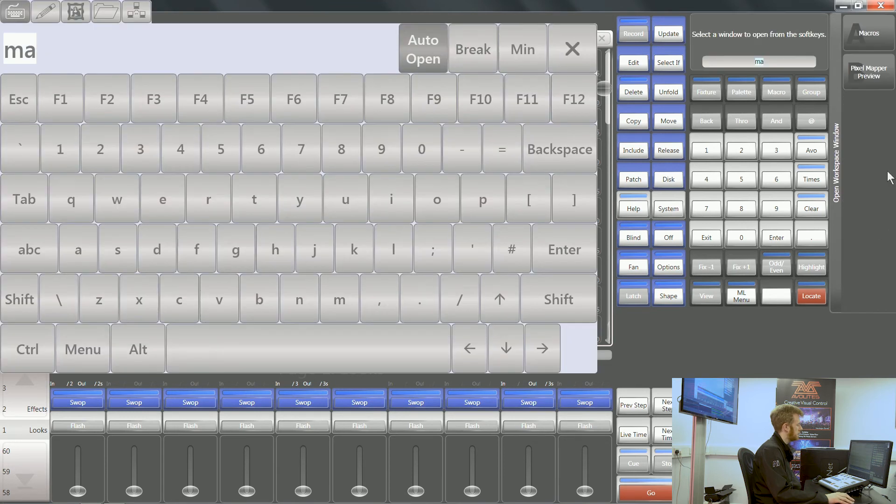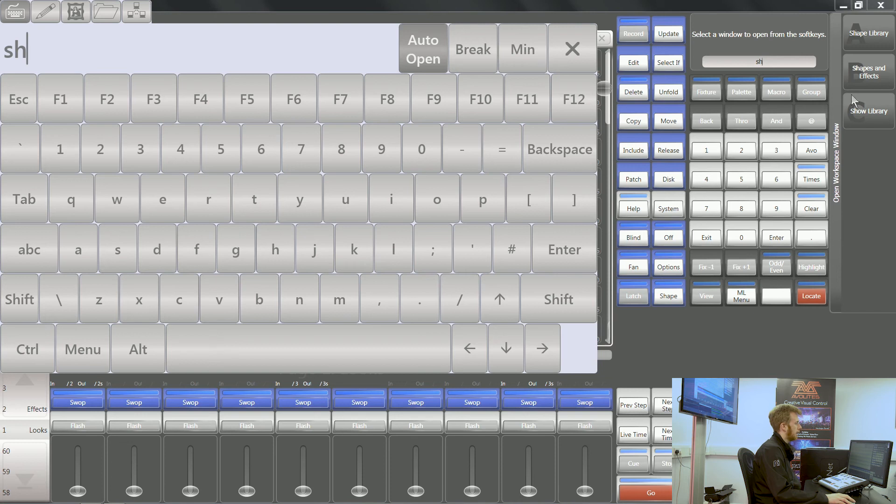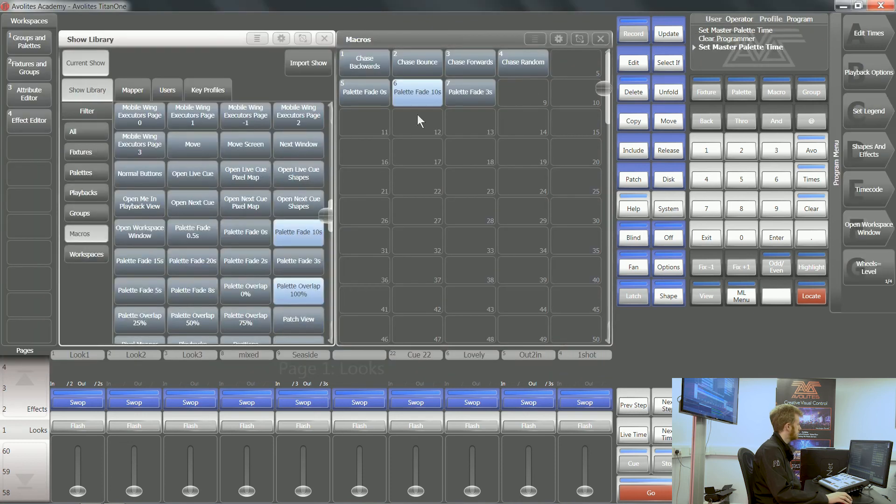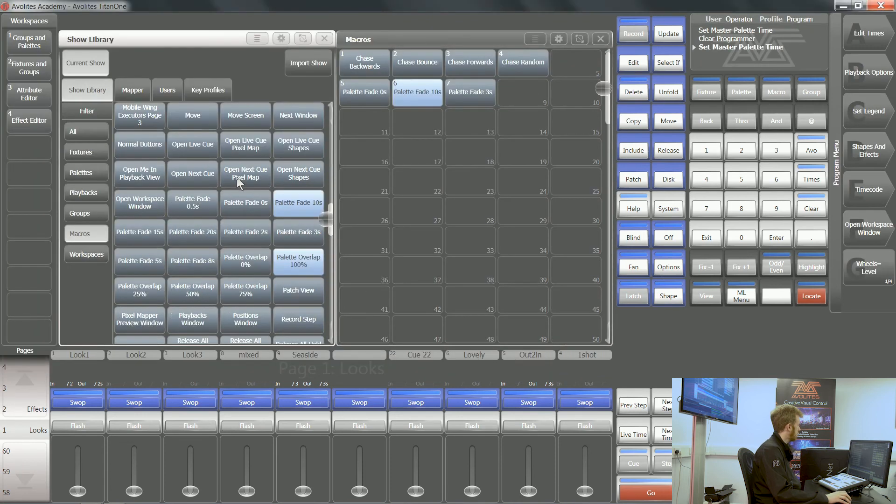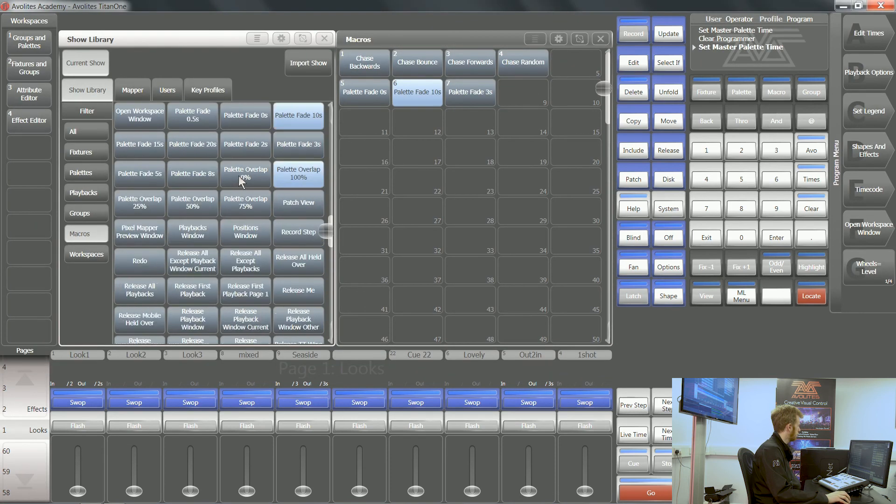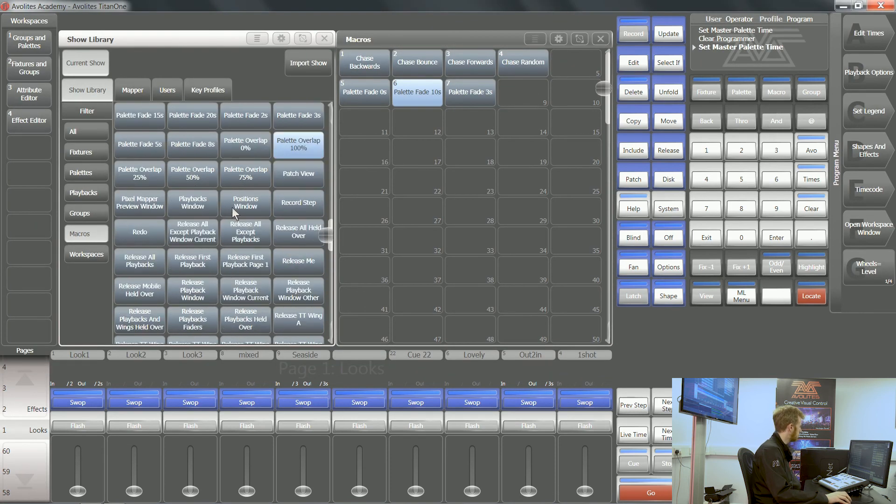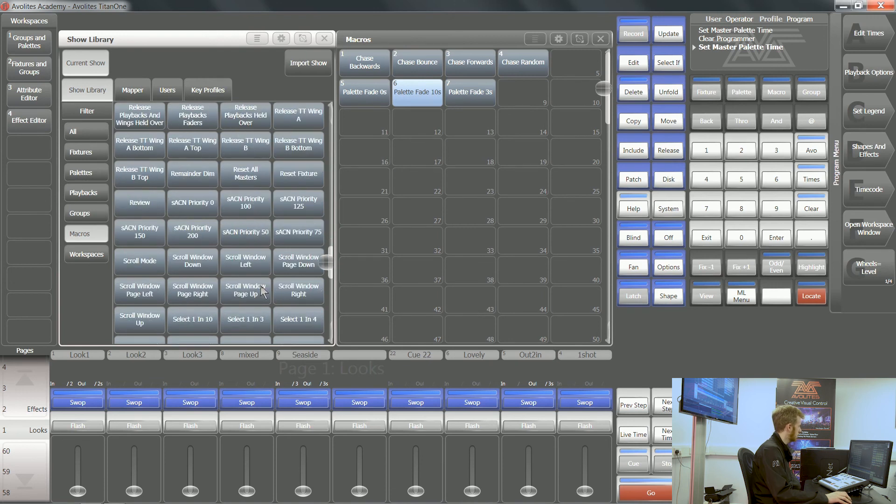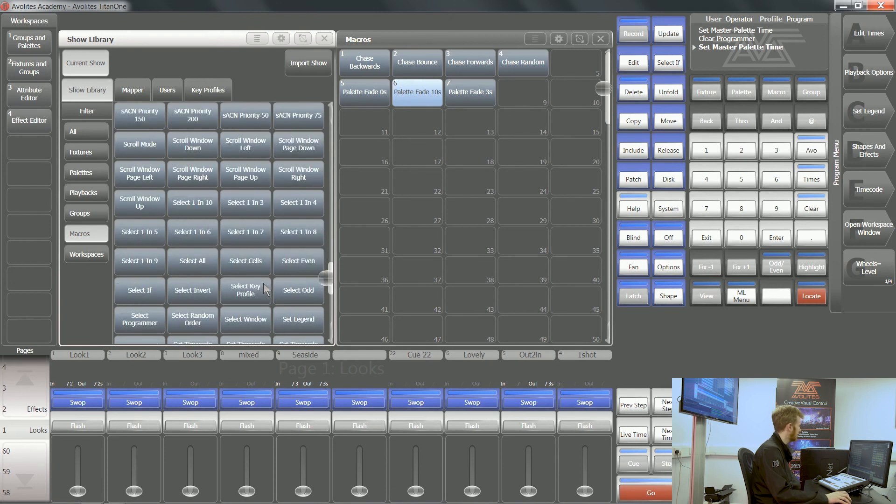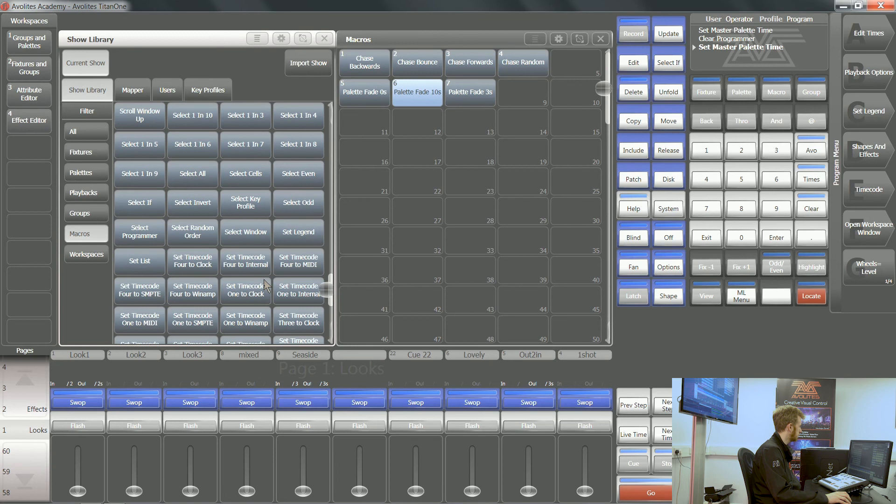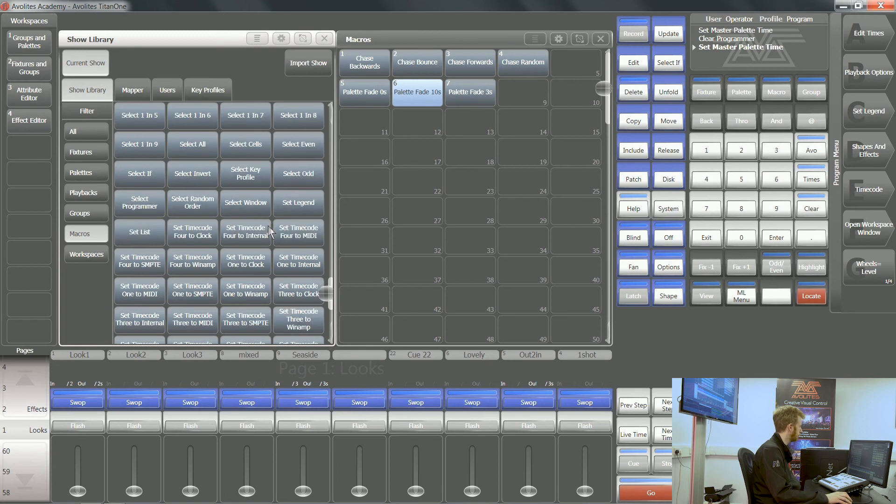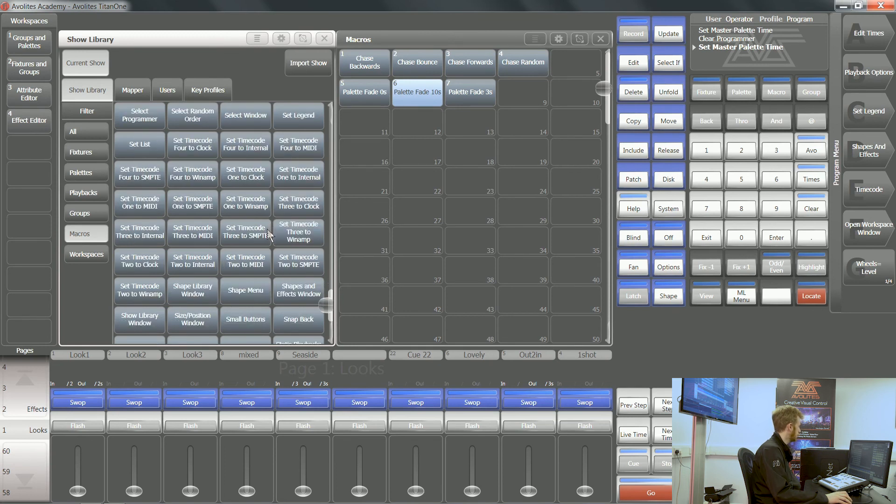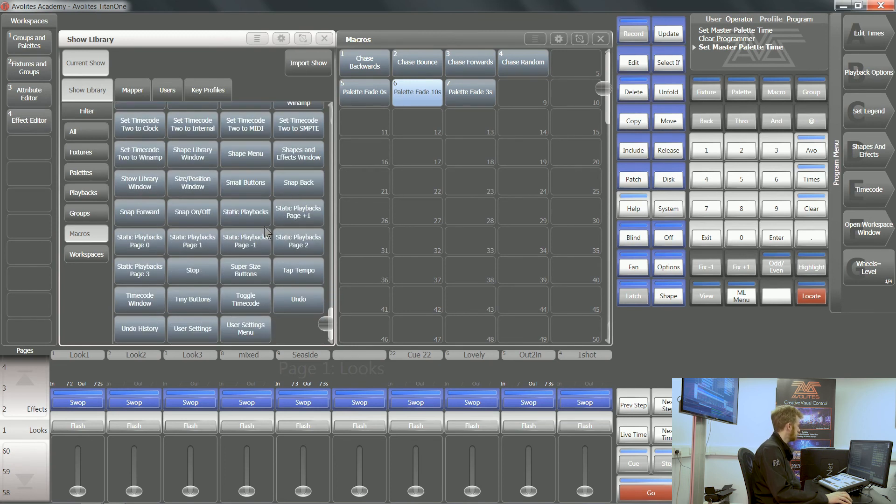Open workspace window, go into that show library, and you can see that I've got everything from opening playback windows to releasing specific banks of faders, to scrolling windows up or down, selecting different orders with fixtures. There's plenty to choose from.